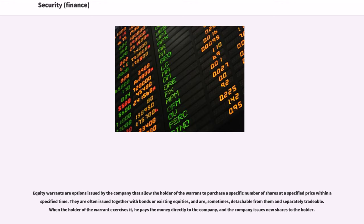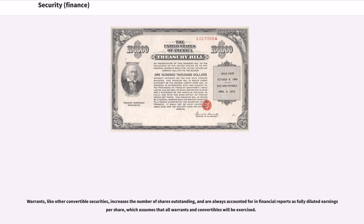Equity warrants are options issued by the company that allow the holder of the warrant to purchase a specific number of shares at a specified price within a specified time. They are often issued together with bonds or existing equities, and are sometimes detachable from them and separately tradable. When the holder of the warrant exercises it, he pays the money directly to the company, and the company issues new shares to the holder. Warrants, like other convertible securities, increase the number of shares outstanding, and are always accounted for in financial reports as fully diluted earnings per share, which assumes that all warrants and convertibles will be exercised.